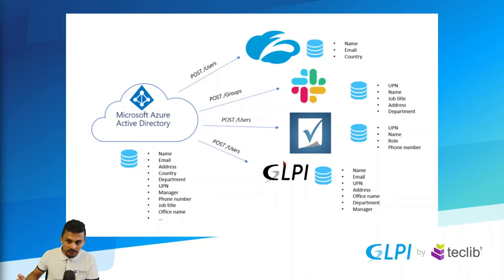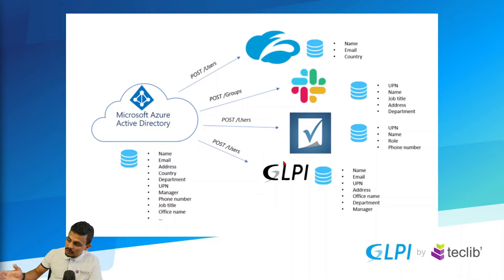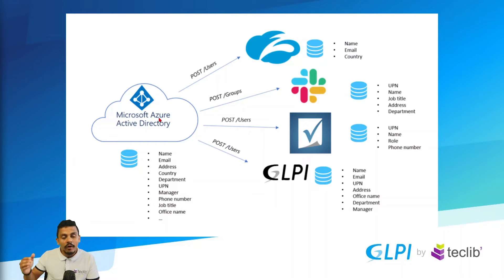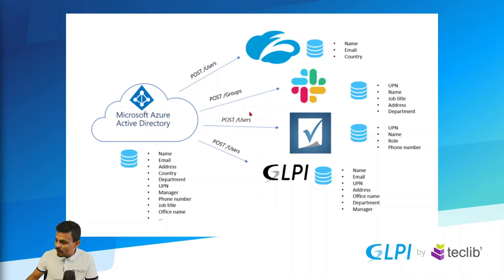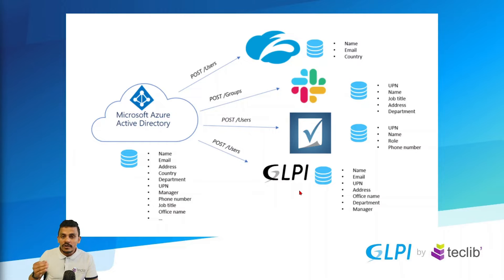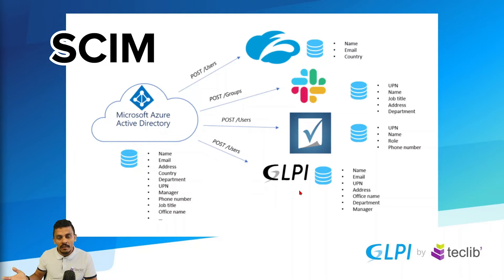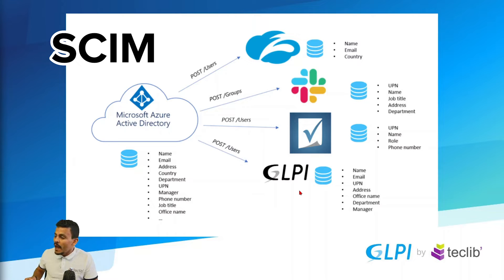So for example, if you want to have the name, email, UPN, address, office name, department, and manager of your Microsoft Azure or ENTRA ID on your GLPI instance, you just need to use one plugin called SCIM.